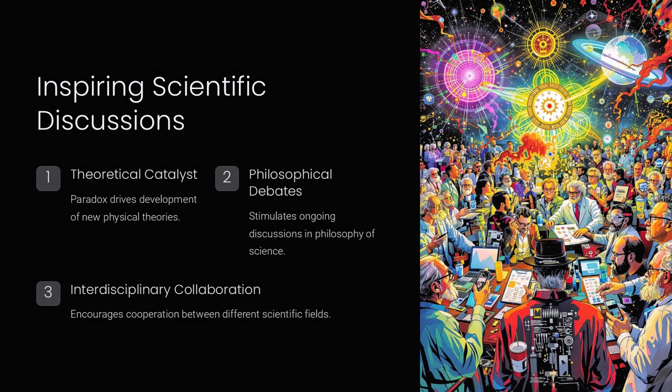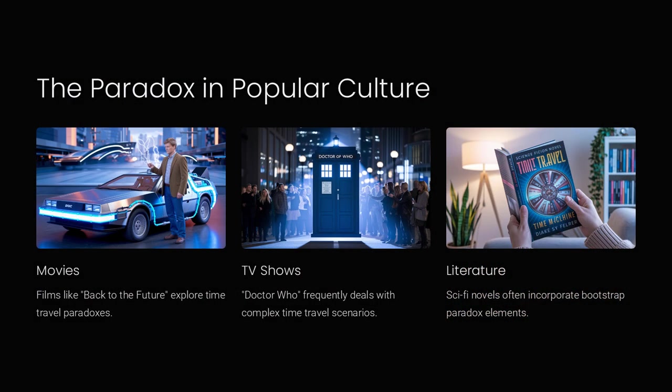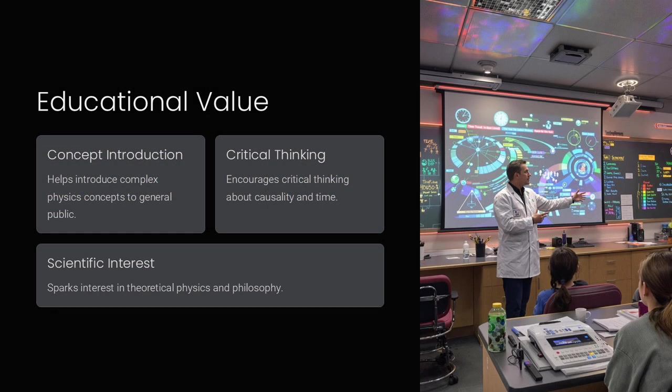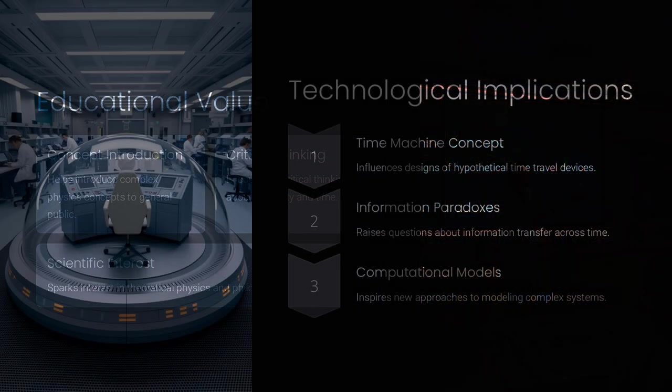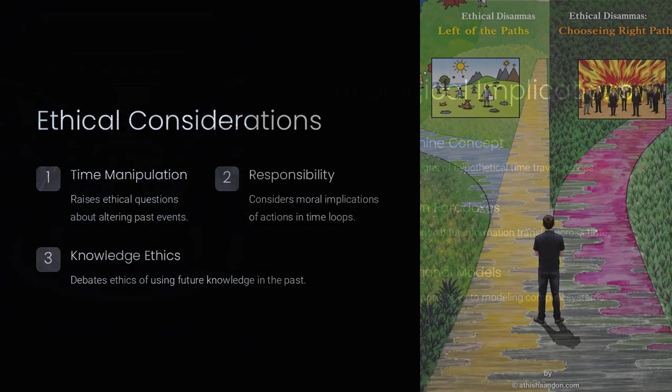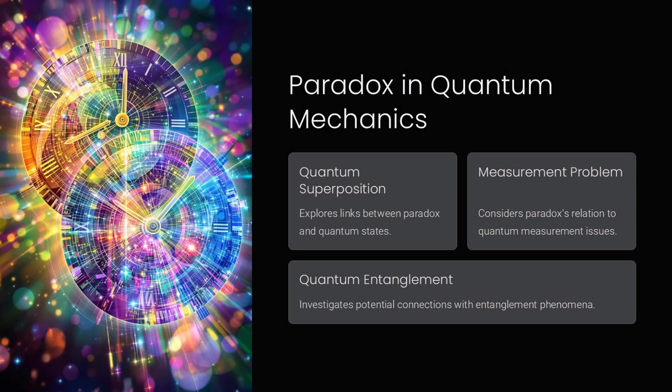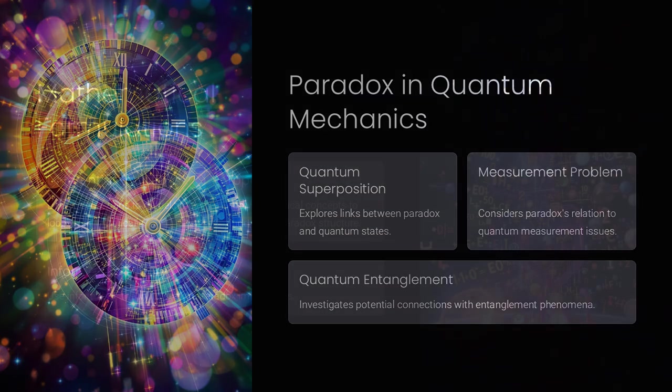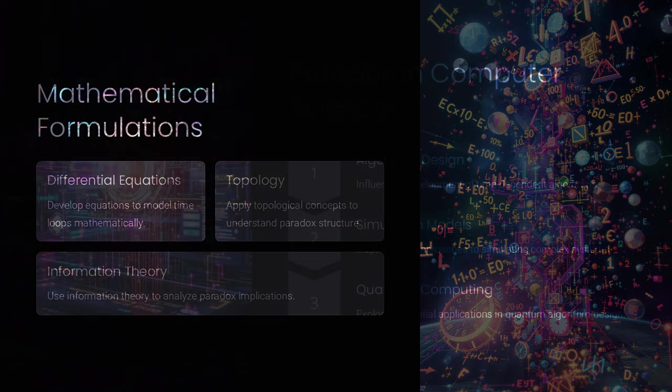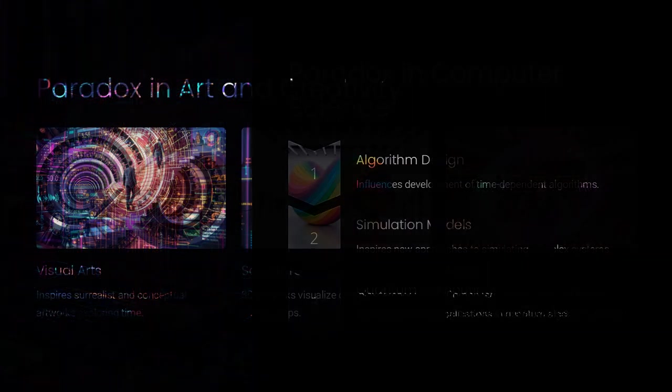The bootstrap paradox also invites us to explore deeper philosophical questions. If an effect can cause itself, does that challenge the notion of free will? And if there is no initial cause, where does the idea of causality ultimately stem from? Although current physics does not support practical time travel, these thought experiments help illuminate the limitations of our current understanding of time, prompting both scientists and philosophers to ponder the very foundations of existence.